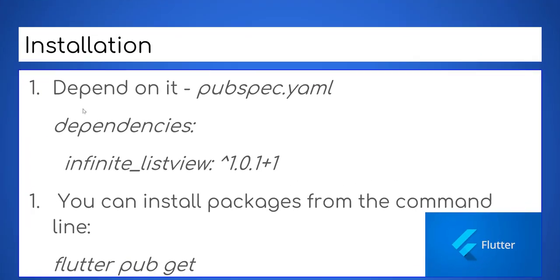Installation. To install this plugin you need to add this dependency on pubspec YAML file.